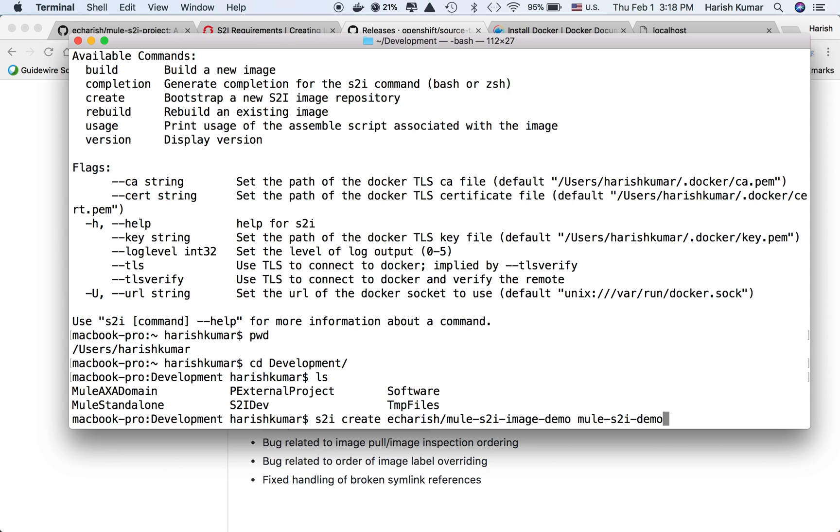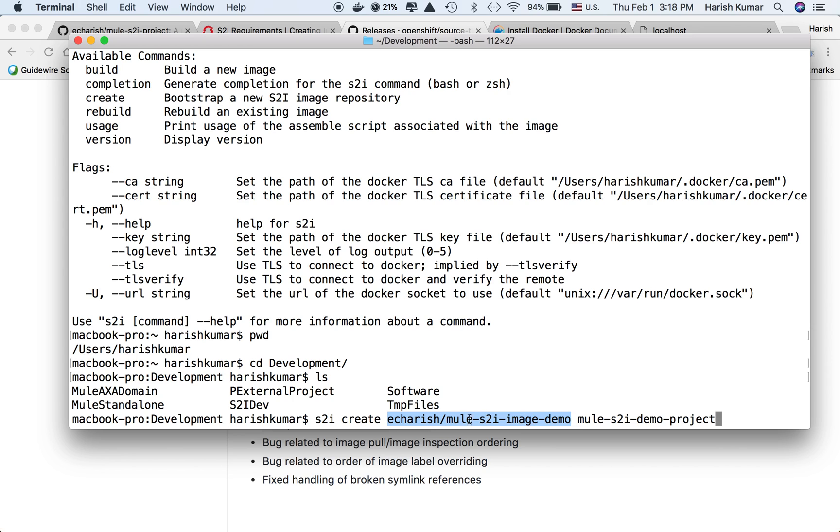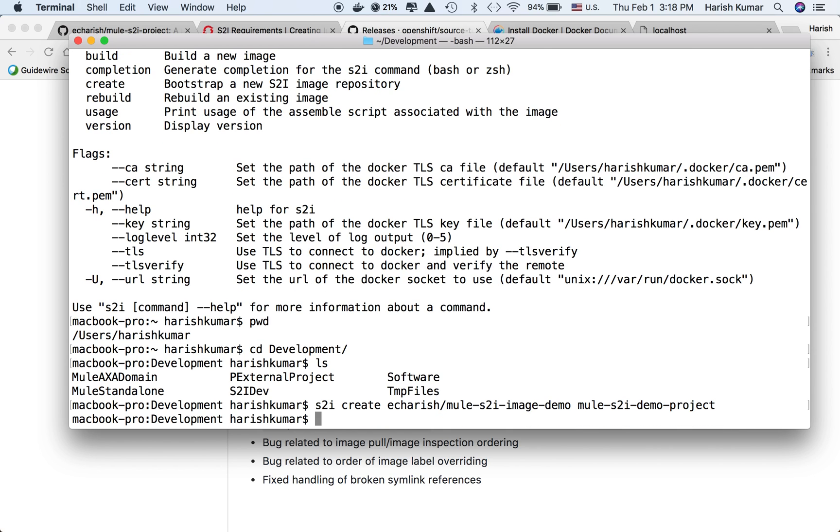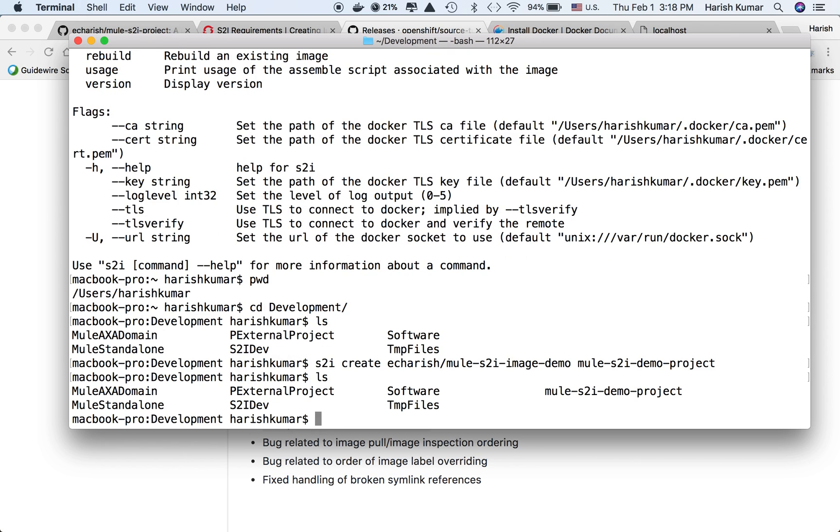This is the command S2I create with the future name of my build image. Whatever template it creates will use this name. This is the folder name. Let's hit enter. It got created. Here's my project. I'll open it in Atom.